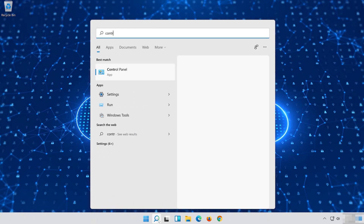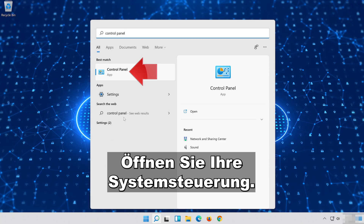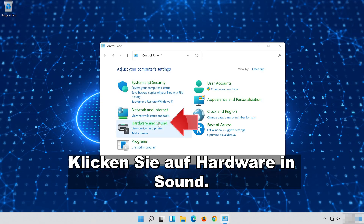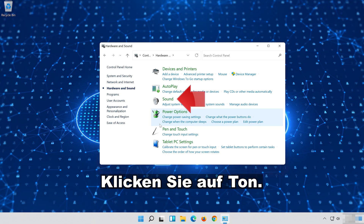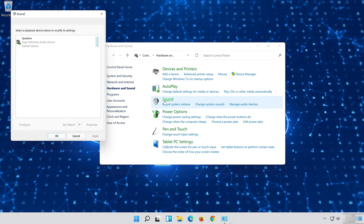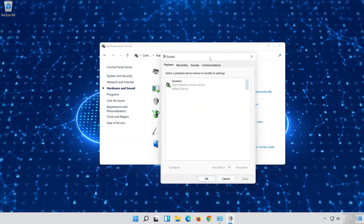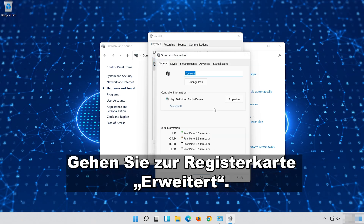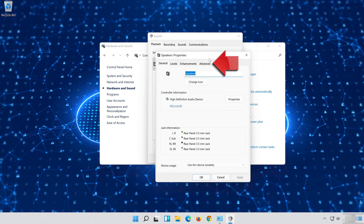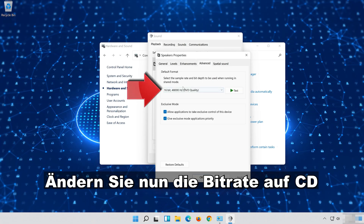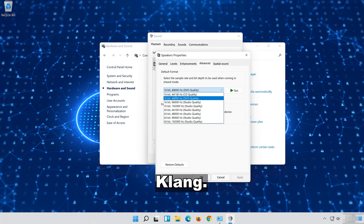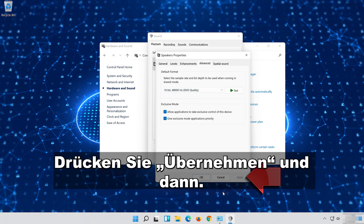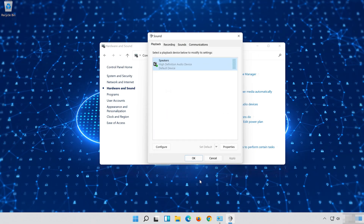Open Start and type Control Panel. Open Control Panel. Click on Hardware and Sound. Click on Sound. Select your Audio Device. Right click it and select Properties. Go to the Advanced tab. Now change the Bit Rate to CD or DVD Quality, or change it until you start hearing sound. Press Apply and then OK.